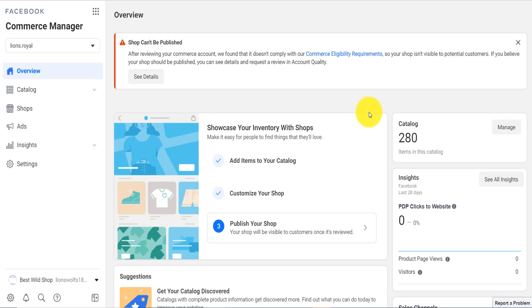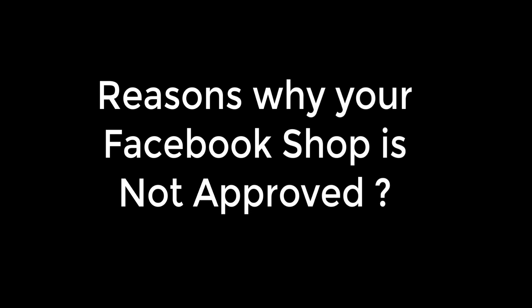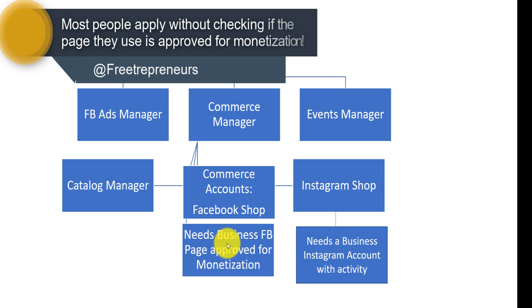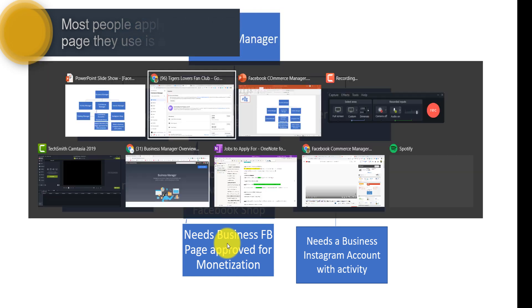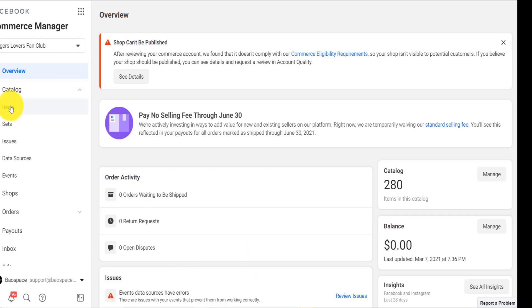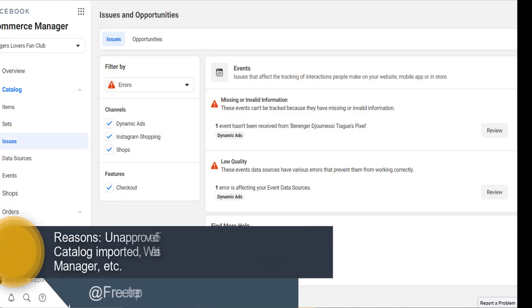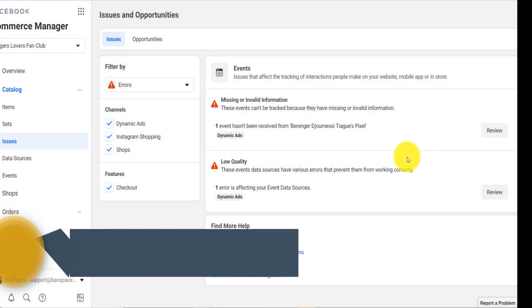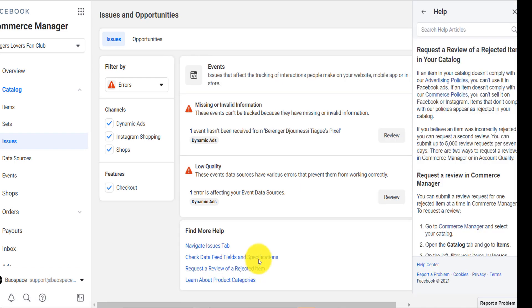To have a successful commerce account, here are the rules to avoid the traps I fell into. To have an approved Facebook Shop, you need a Facebook business page approved for monetization. Not only that, your catalog must not have issues. Under Items > Issues in Commerce Manager, you can see all catalog issues and fix them. Click 'Review' to find problems and fix them, or request a review of a rejected item.